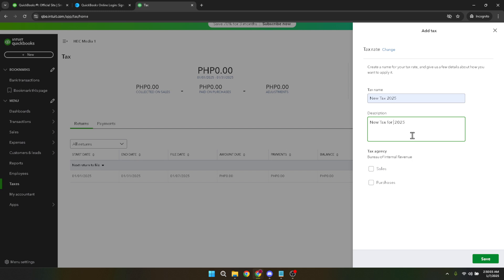Next, you'll need to enter the VAT rate itself. This can simply be typed into the provided field. Make sure you have the correct percentage that applies to your business type and location, as different regions may have varying VAT rates.